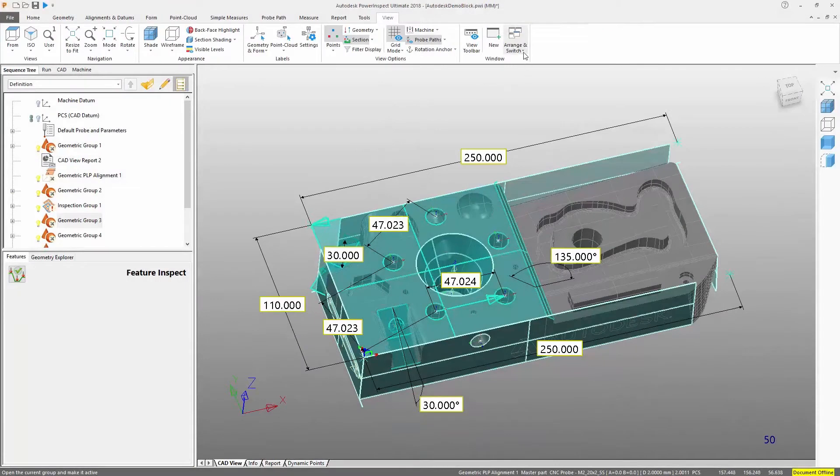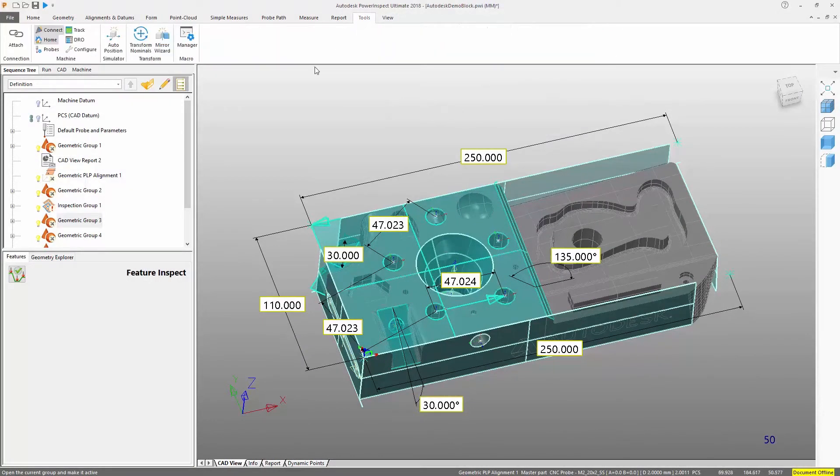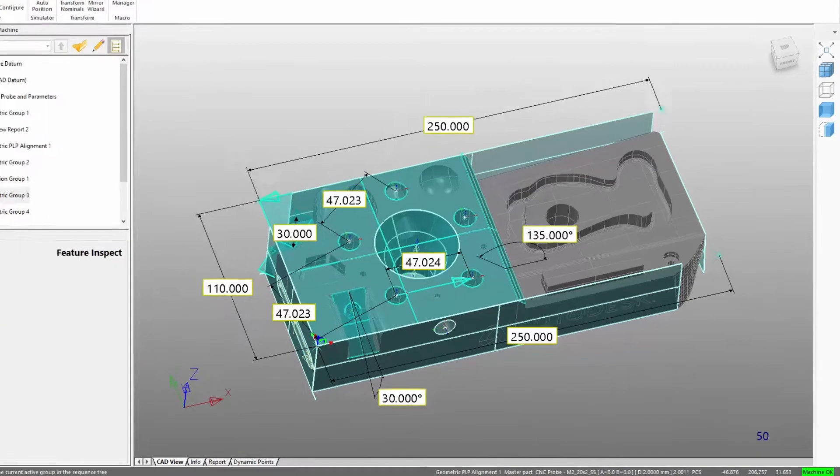When working with multiple documents, the active document must be attached to the hardware device to carry out the inspection.